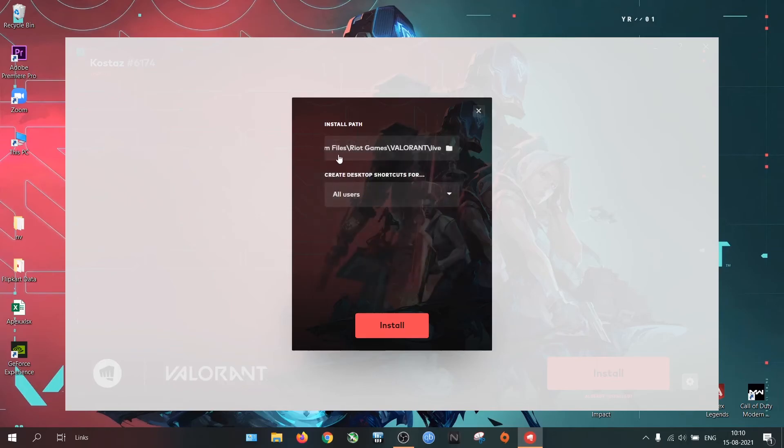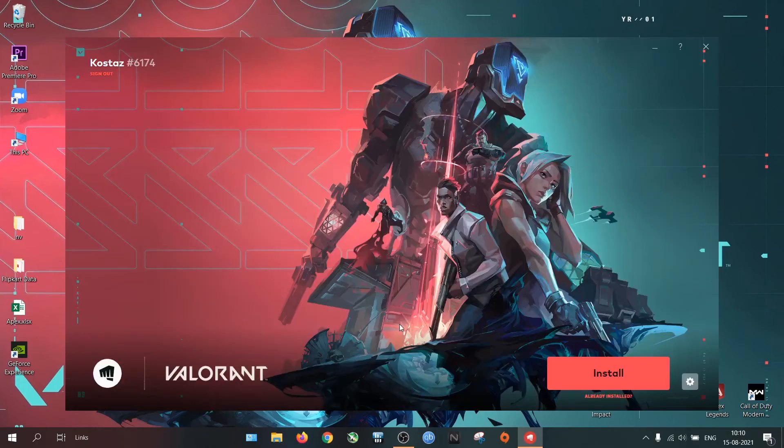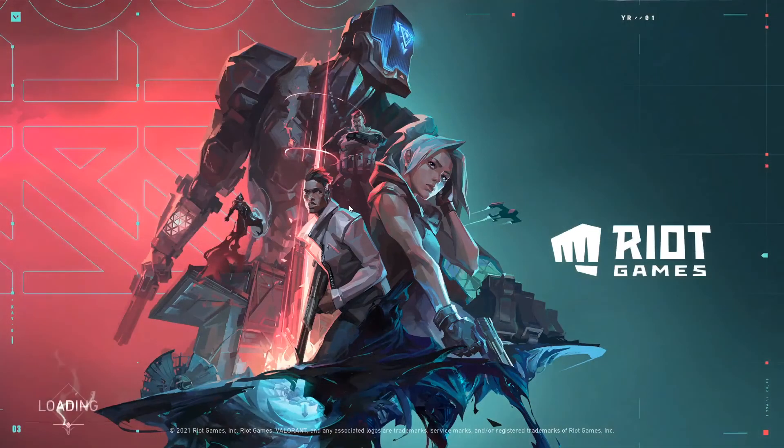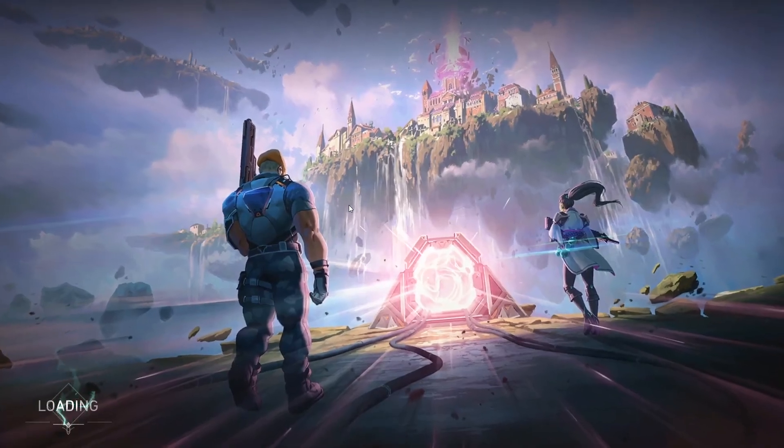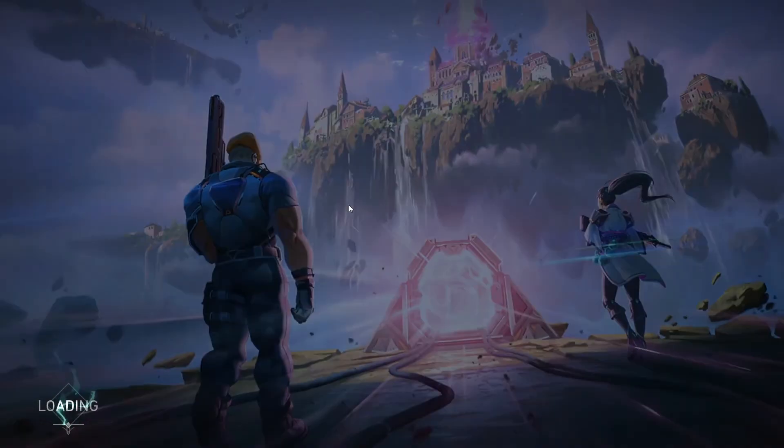Then click Install. Now it will verify the files. Done. If it is showing any kind of error, simply restart the PC.